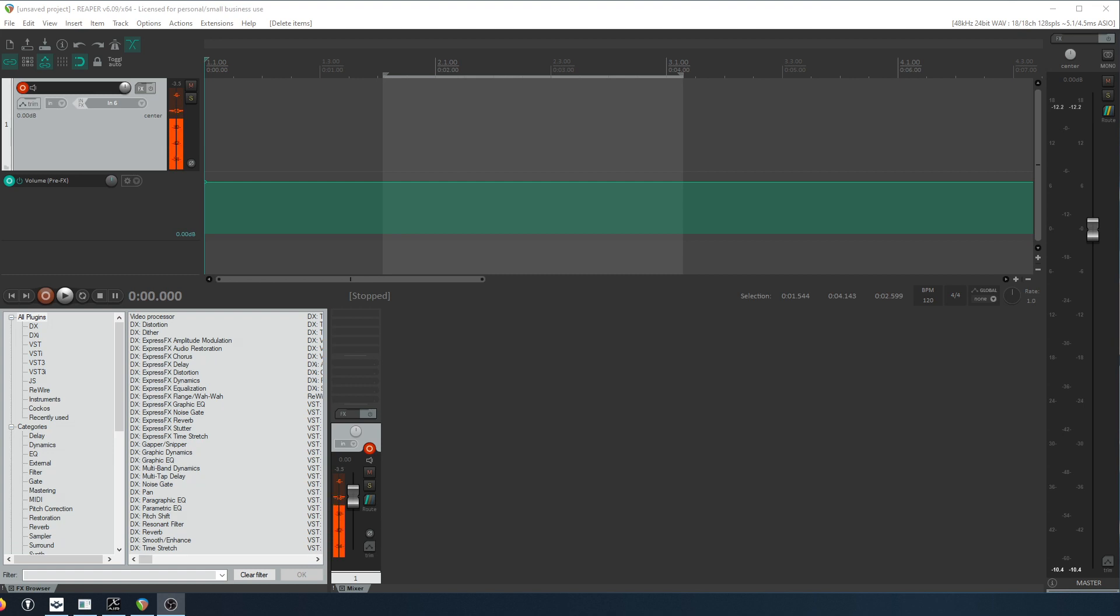The noise levels are not terrible, but they're noticeable, especially once you boost the audio with compression and other things. It really brings that noise out. So I do want to use a little bit of noise reduction.